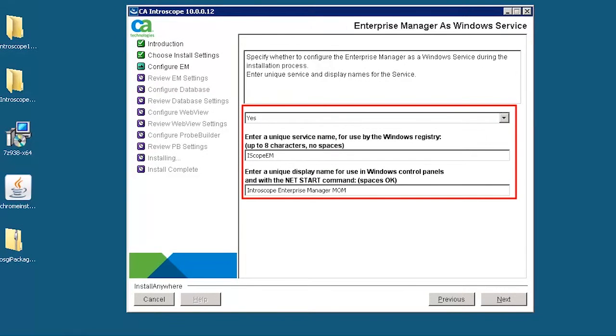Click yes to start the Enterprise Manager MOM as a Windows service. Provide the unique service name for Windows registry and unique display name for Windows control panel for referring this Enterprise Manager as a MOM.